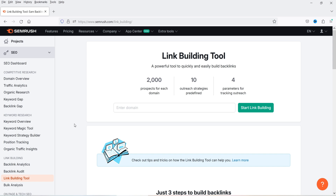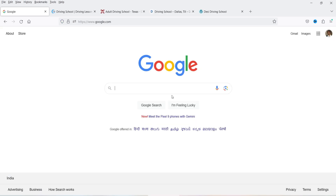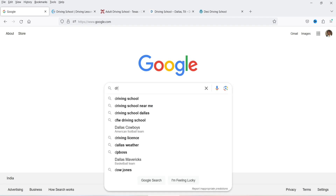Now let's consider that I'm working on a project for a driving school in a particular city, and I want to rank my website higher in Google search results. For that I'm looking for backlinks to my website. Let's go to google.com and search for the keyword for which I want to rank higher.